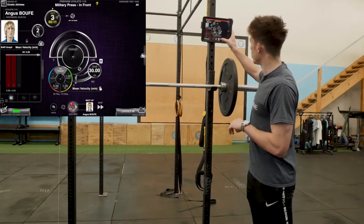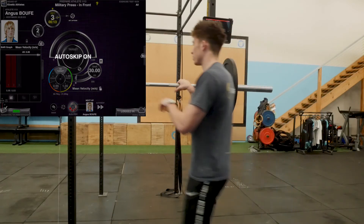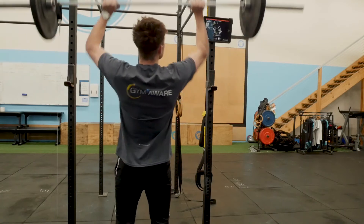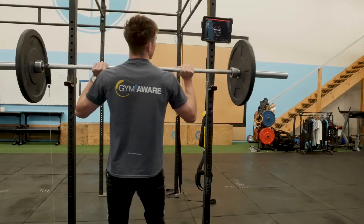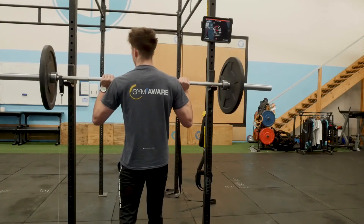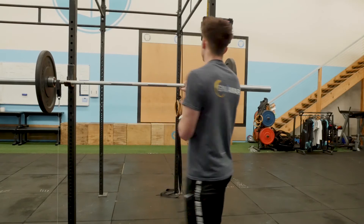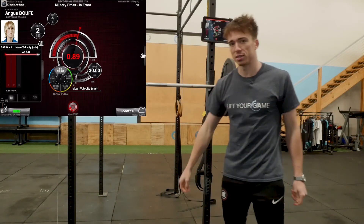If I turn on auto-skip, once it times out, it's going to move on to the next athlete.